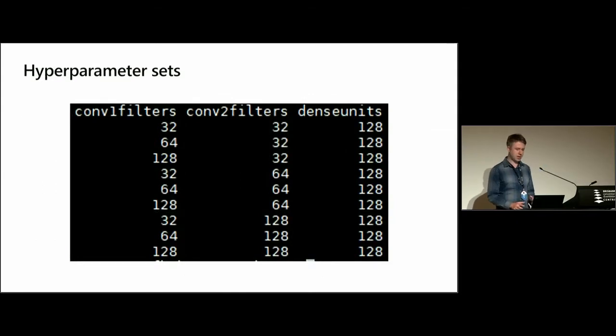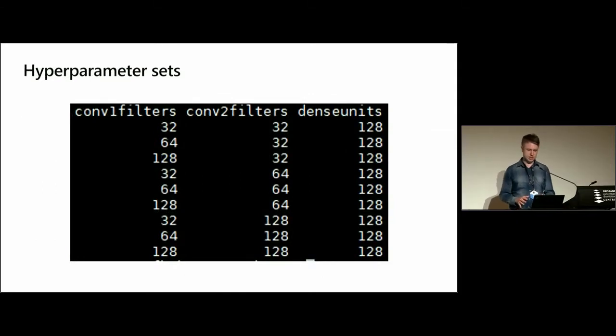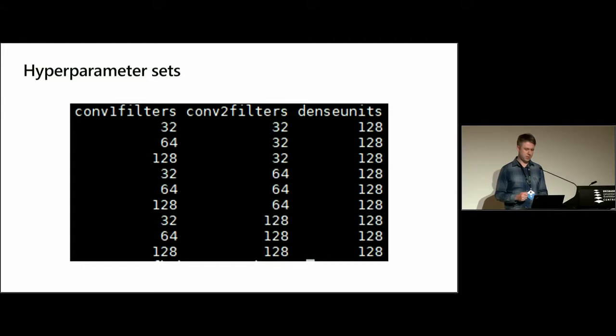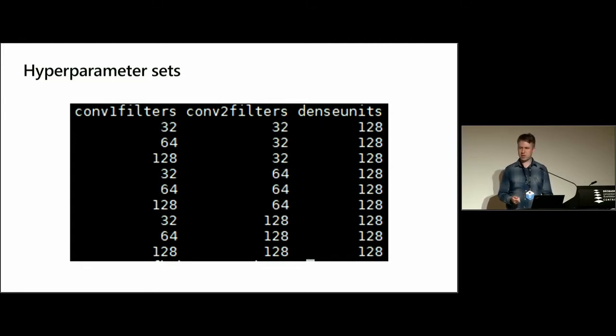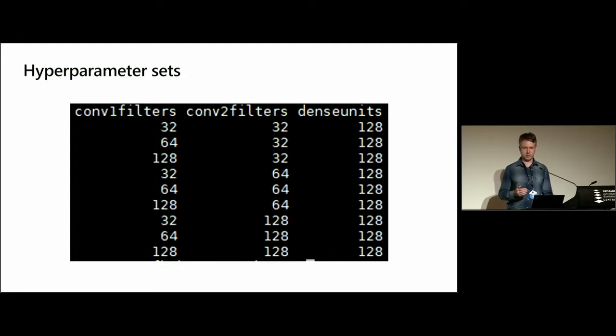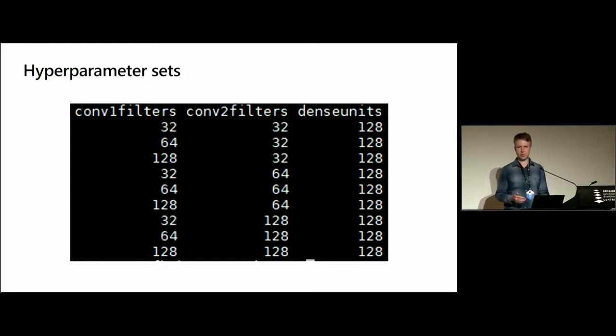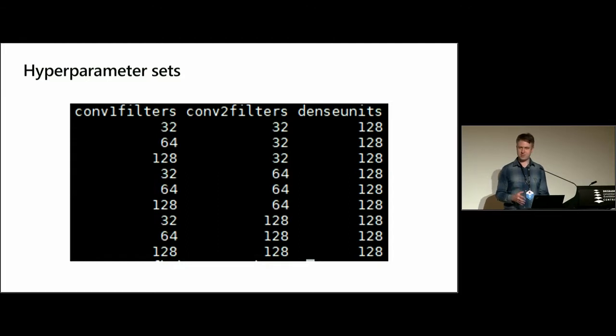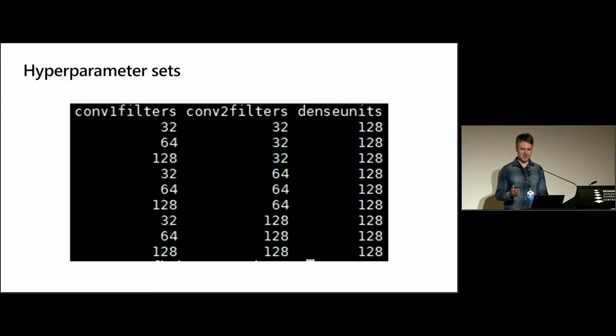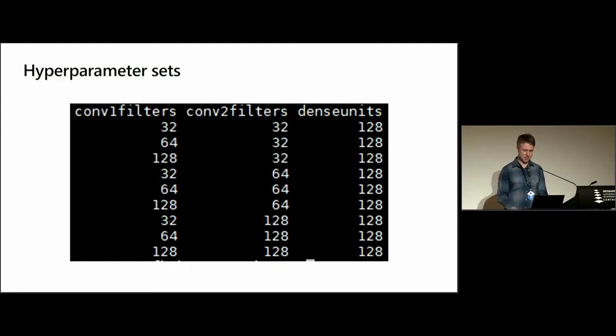And these are the hyperparameter sets that we want to test. For the number of filters, I test the values 32, 64, and 128 for the first convolutional layer and the second convolutional layer. And just to limit the number of examples and to fit it all in one slide, I've just set the dense units to 128 in each example.